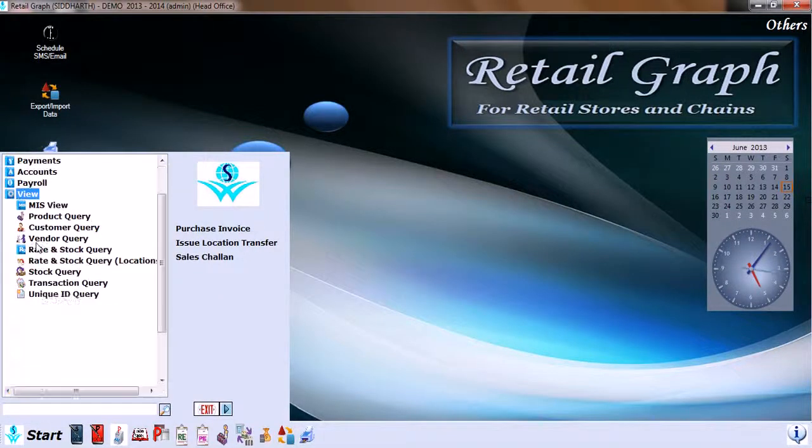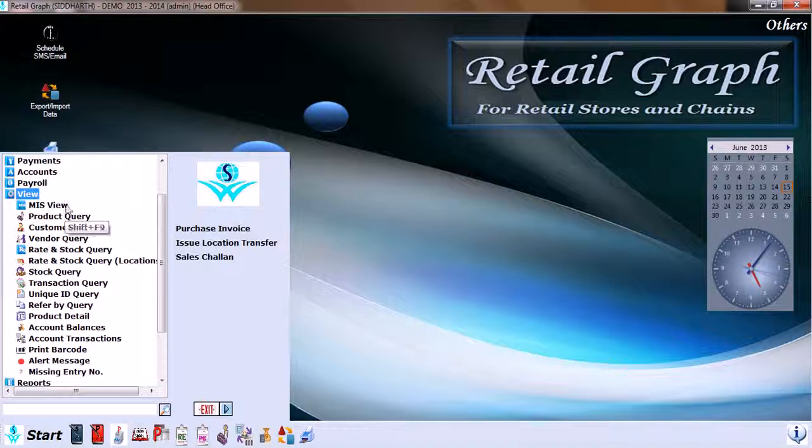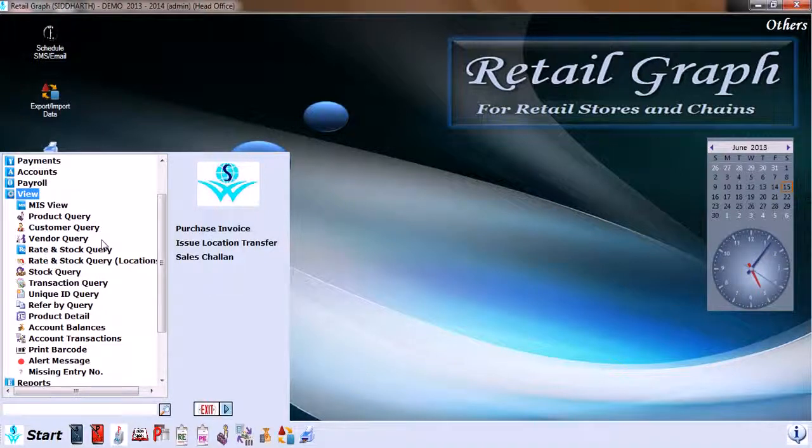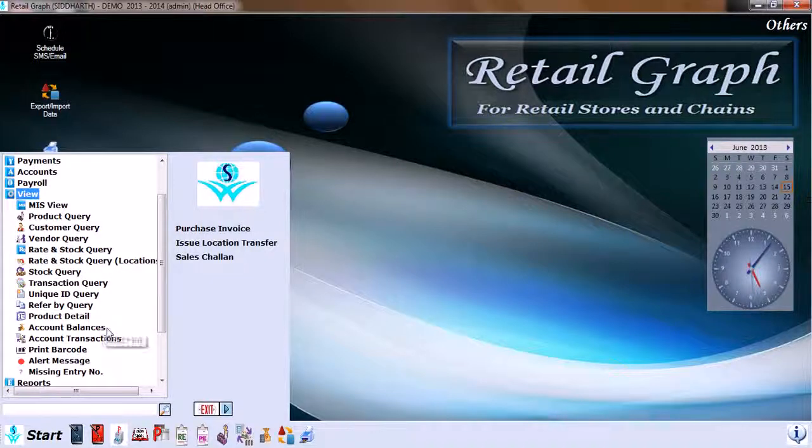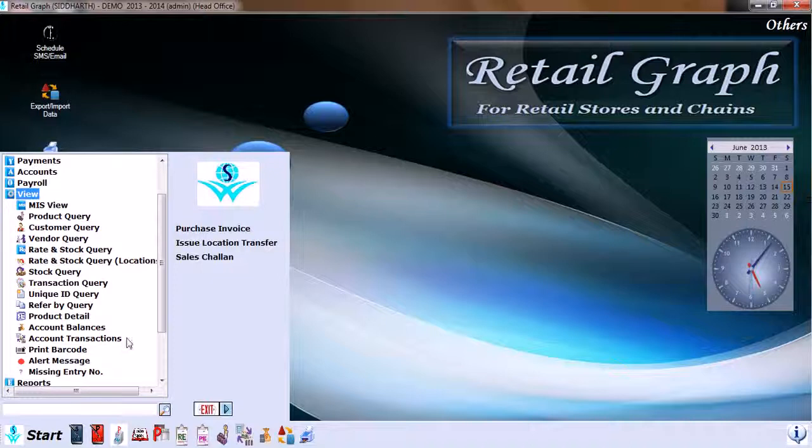In View, we have MIS view, product query, customer query, vendor query, rate and stock query, location-wise stock query, transaction query, unique ID query, refer by query, product detail, account balances, account transactions, print barcode, alert messages, and missing entry number.